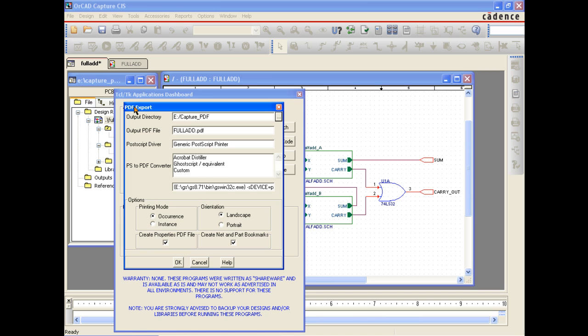You also have a number of options to define how the PDF will be generated, including landscape or portrait mode, create net and part bookmarks, and the option to generate a separate part properties file which can cross-probe with the PDF schematic drawing.